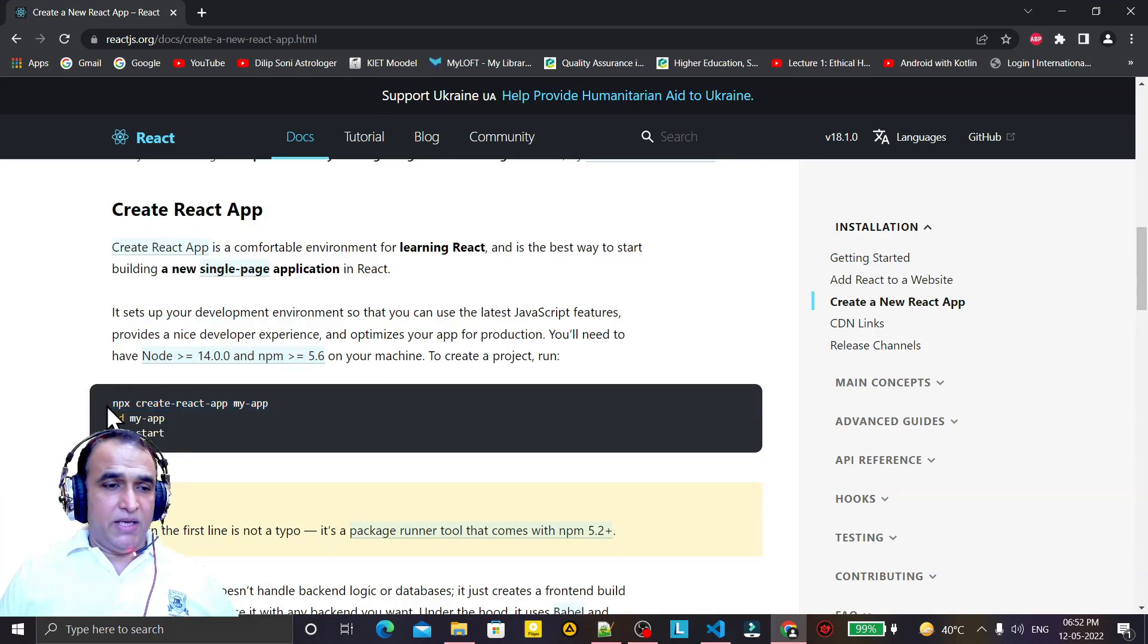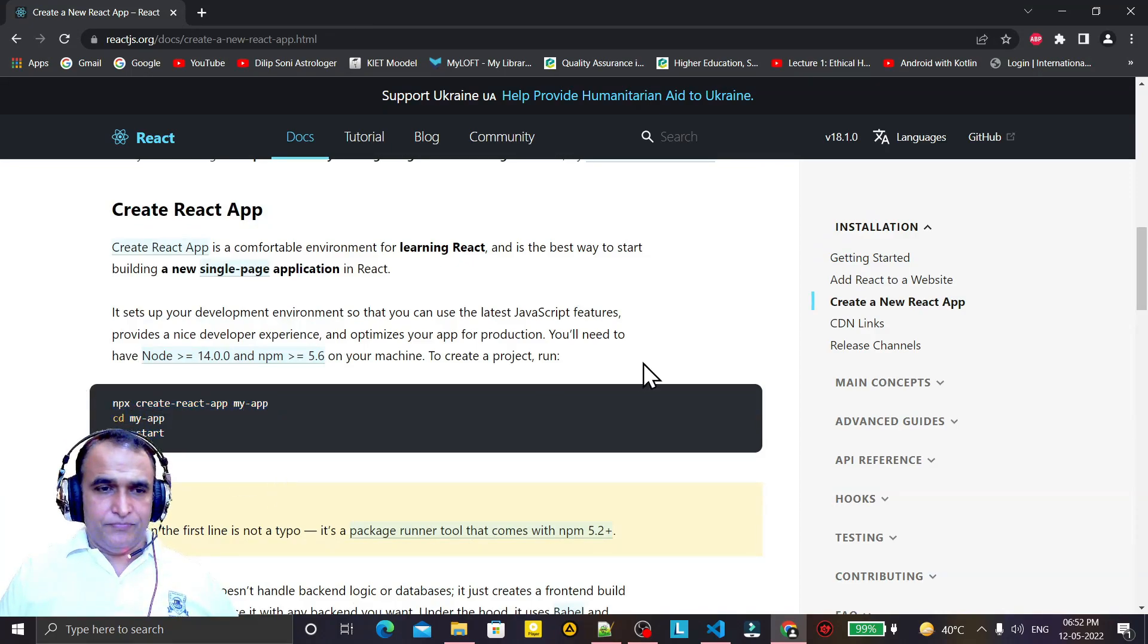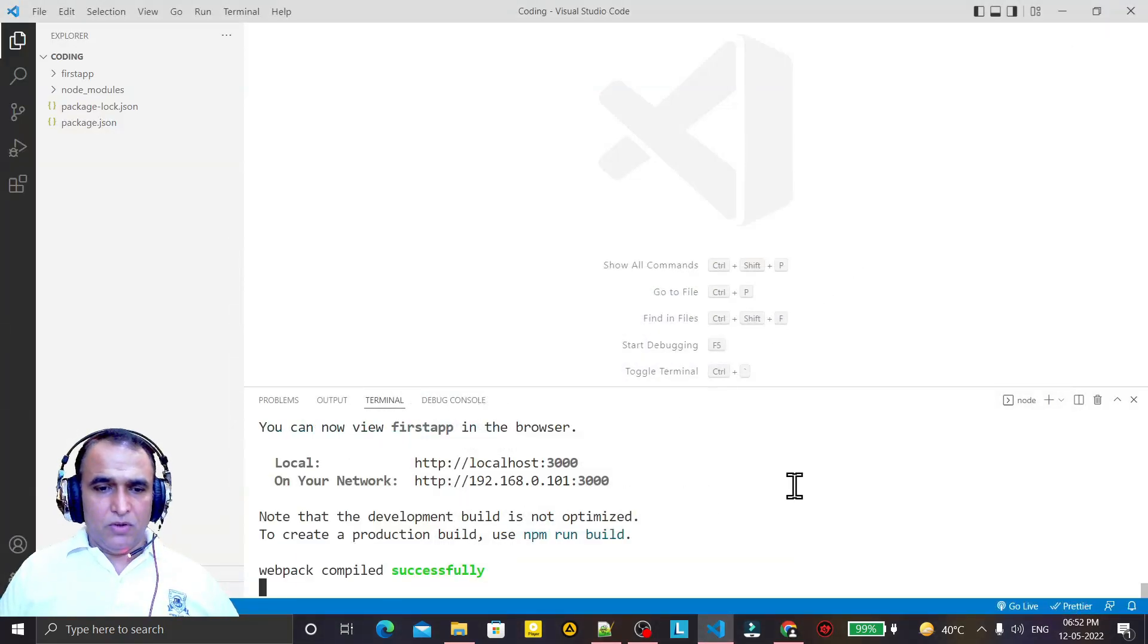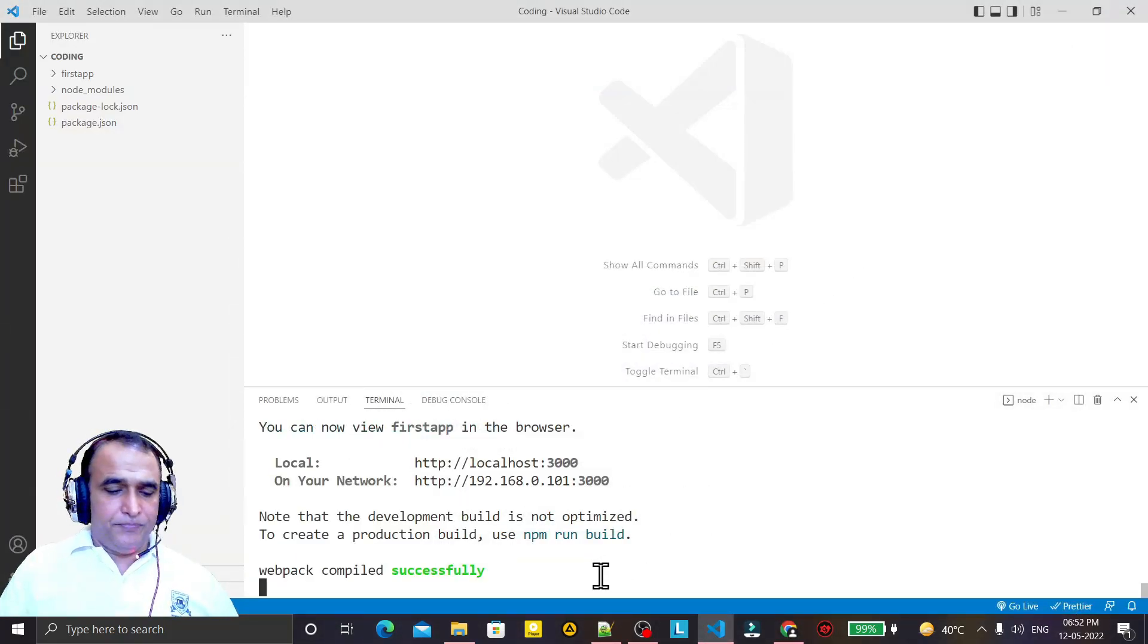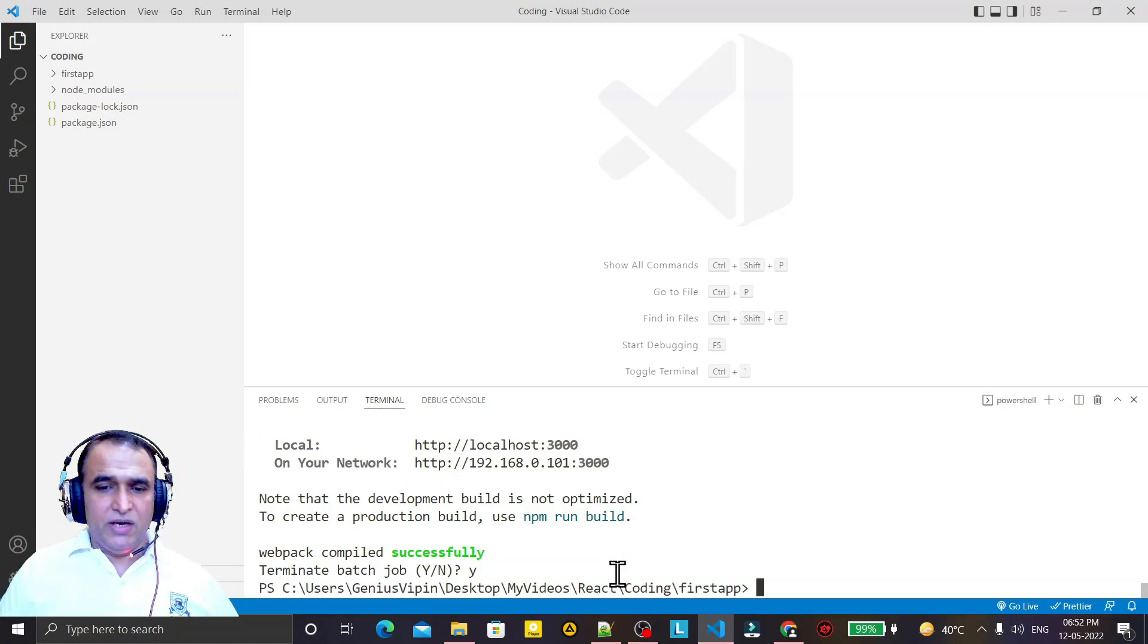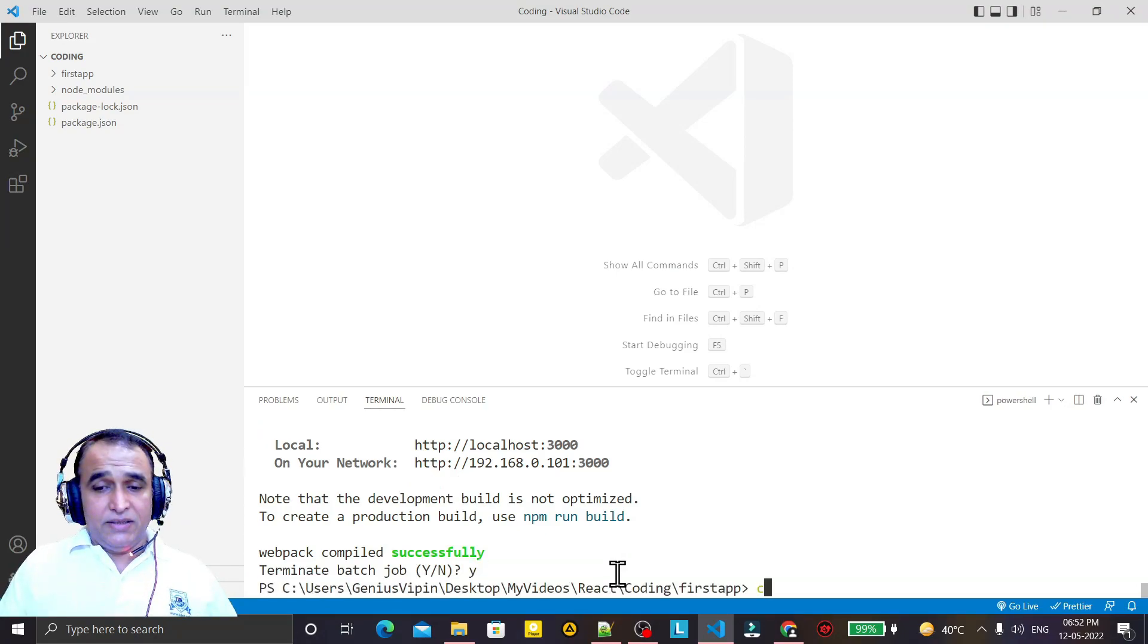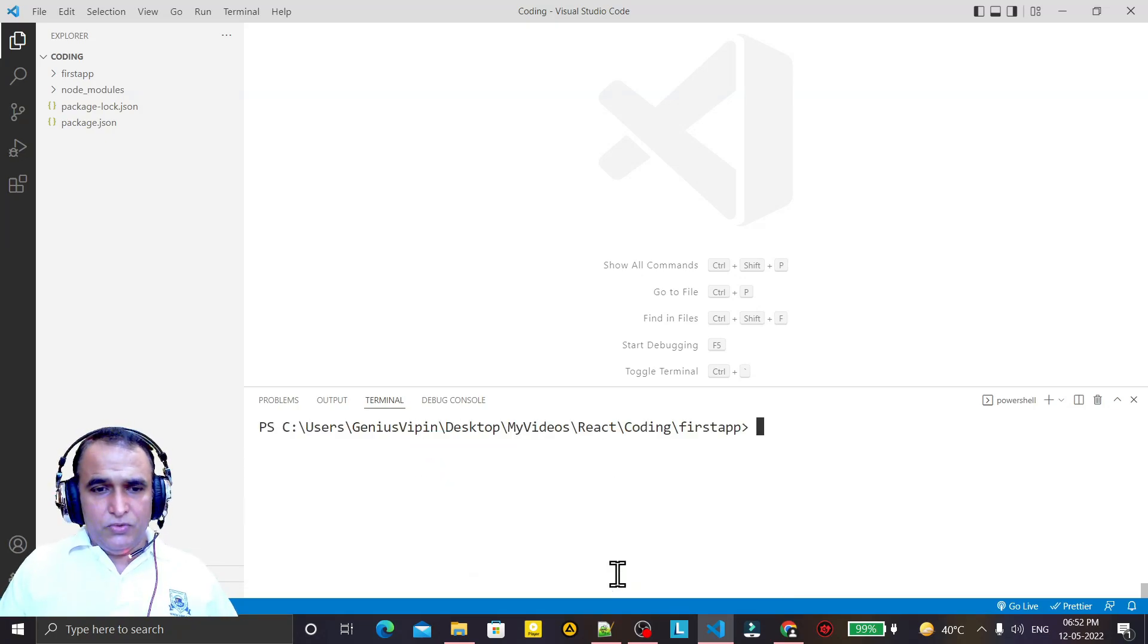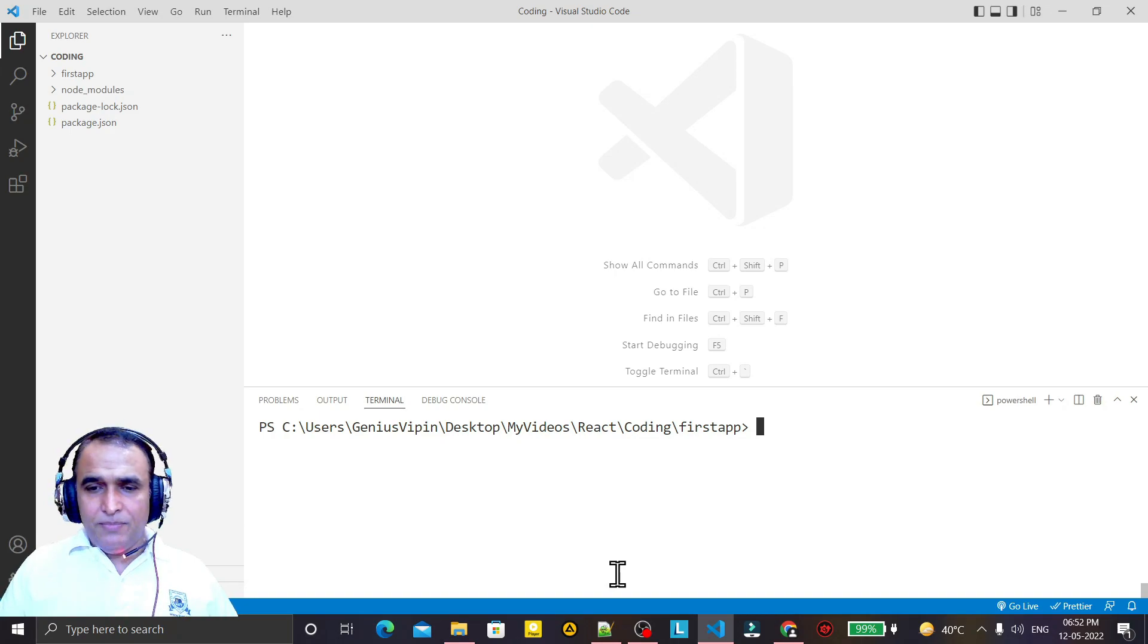Now we have a second way to do the same task. I clear screen, remember that I am not using npx command now.